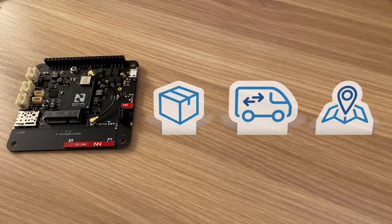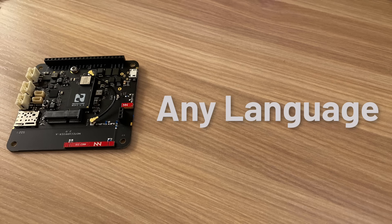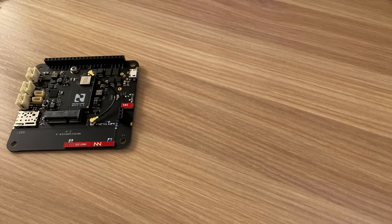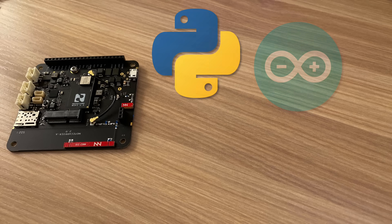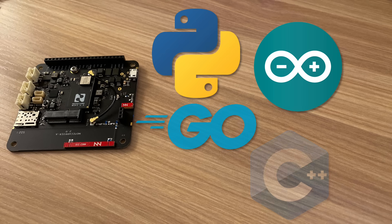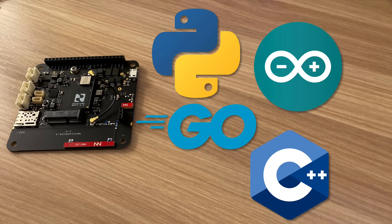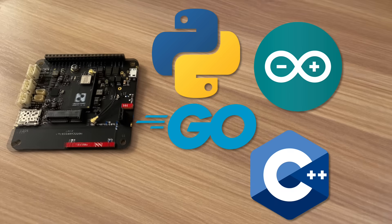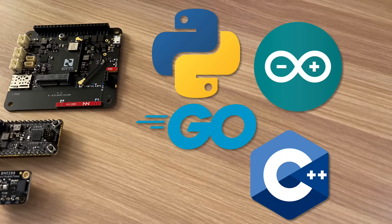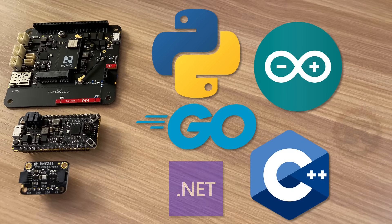The note card also works with any programming language. Blues Wireless provides SDKs for Python, Arduino, Go, and C or C++. Our community has even built libraries for .NET and Rust.